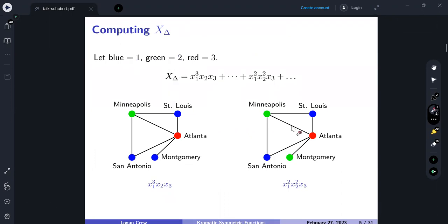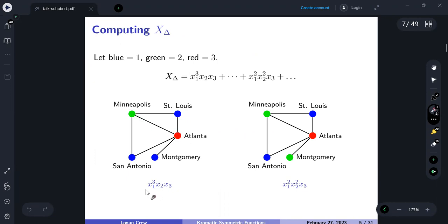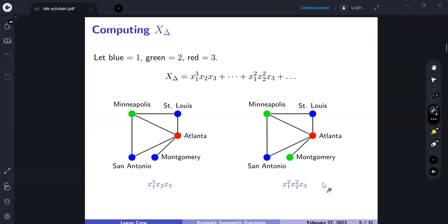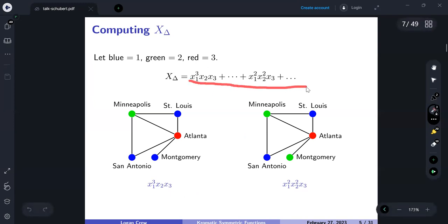For the specific graph Delta, here is a proper three-coloring where color 1 (blue) is used three times and colors 2 and 3 are used once each, giving monomial x_1³ x_2 x_3. A different three-coloring uses color 1 twice, color 2 twice, and color 3 once, giving x_1² x_2² x_3. These two colorings are counted the same by the chromatic polynomial but receive different monomials in the chromatic symmetric function. The chromatic symmetric function is formally the sum of all such monomials.